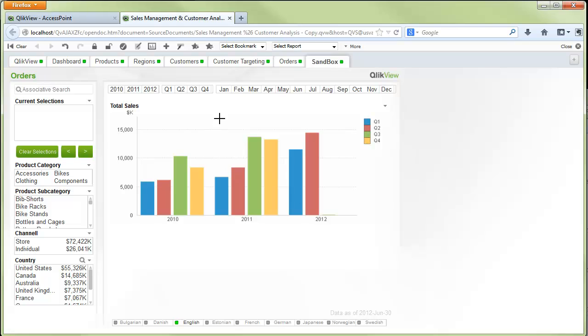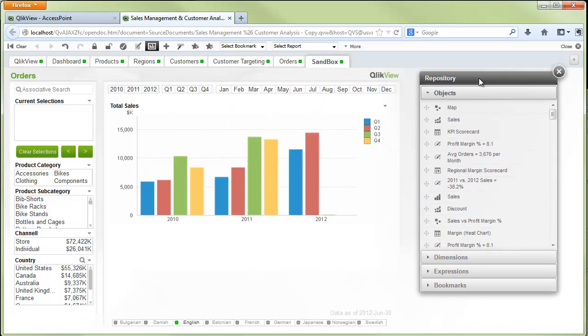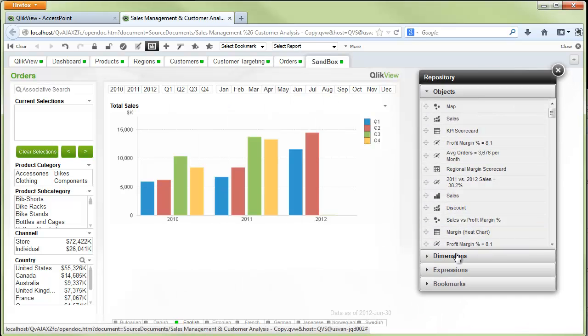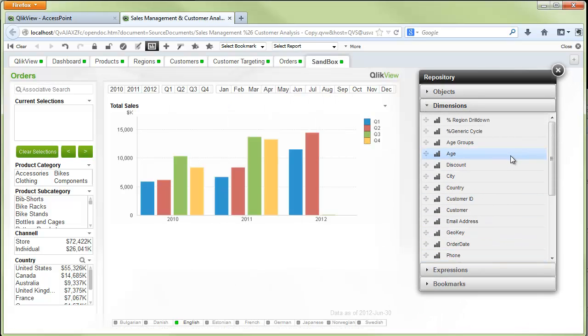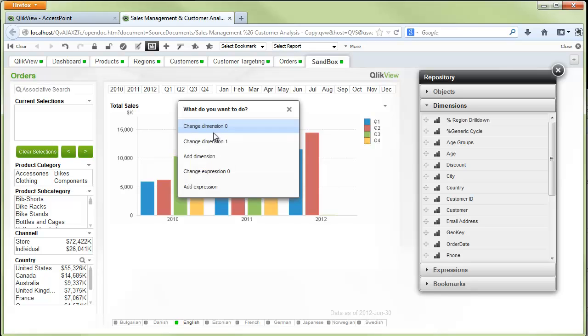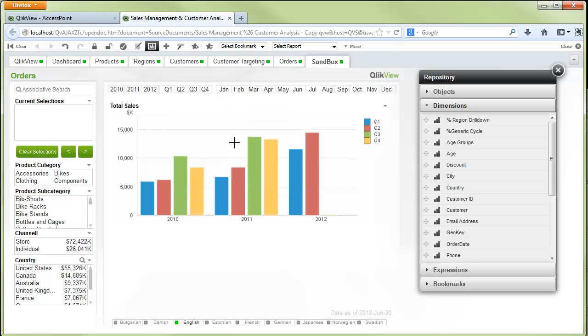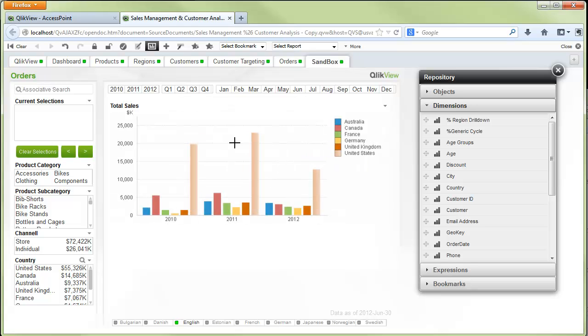To edit the object you can do it in several different ways. Go up to the repository and from the repository we can simply grab a dimension and drag it on to change the dimension being used inside the chart. So we'll grab country in this case and we'll just release it on. We're then asked which dimension we want to substitute the new dimension for, or if we want to add a new dimension. In this case we're going to change dimension one. Now we have the same visualization, however it's now split up by country instead of being split up by quarter.